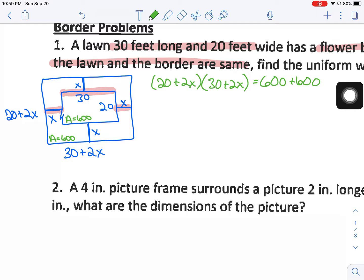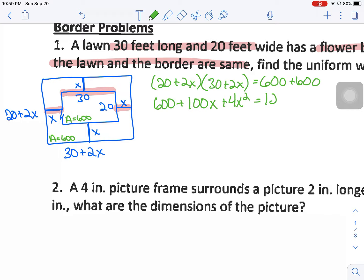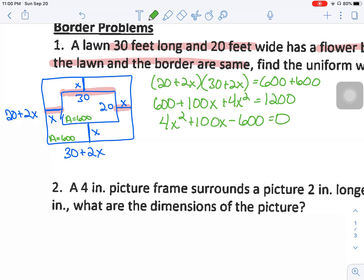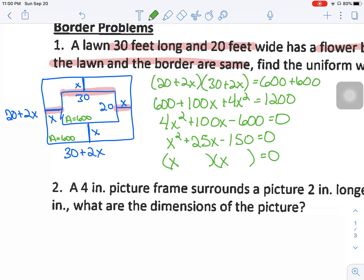Now I need to solve the equation. Multiplying it out gives 600 + 60X + 40X + 4X² — wait, let me redo that: it gives 4X² + 100X + 600 = 1200. Rearranging: 4X² + 100X − 600 = 0. Everything here can be divided by 4, so we get X² + 25X − 150 = 0. I can factor this — I'm thinking 30 times 5.